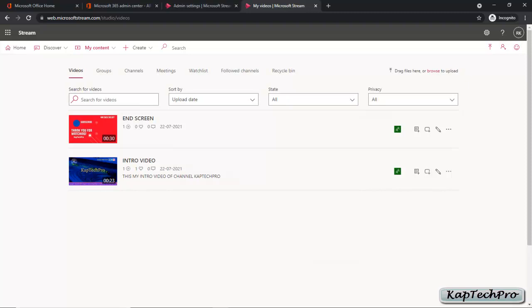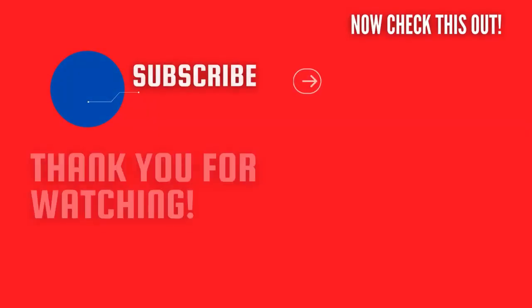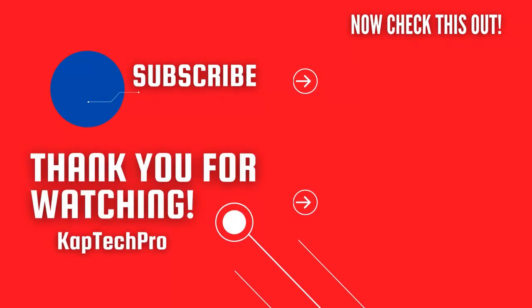So friends, by this way you can upload a video on Microsoft Stream, set the privacy to control who can view or share it, and do multiple things. You can explore more on Microsoft Stream. That concludes our video demonstration. For more informative videos, check the other video links on the screen, subscribe to my channel, and press the bell icon for more upcoming videos. I will see you guys in the next video.